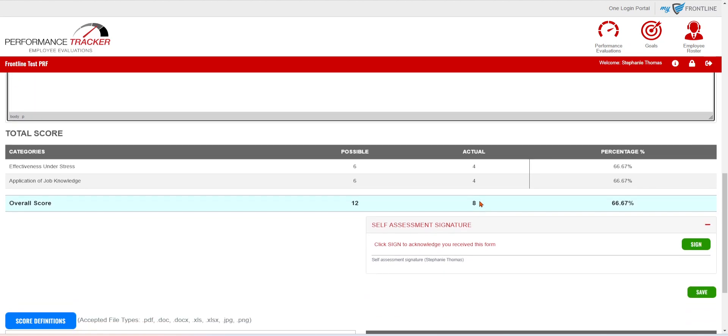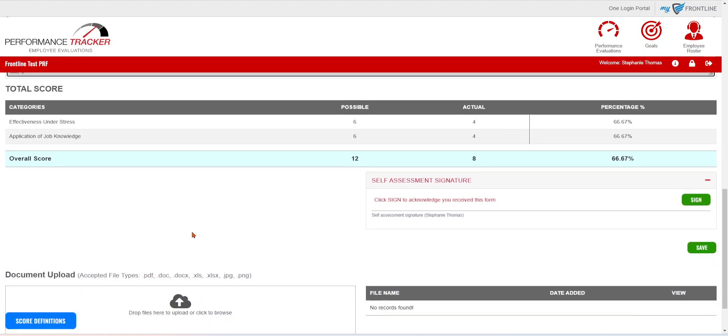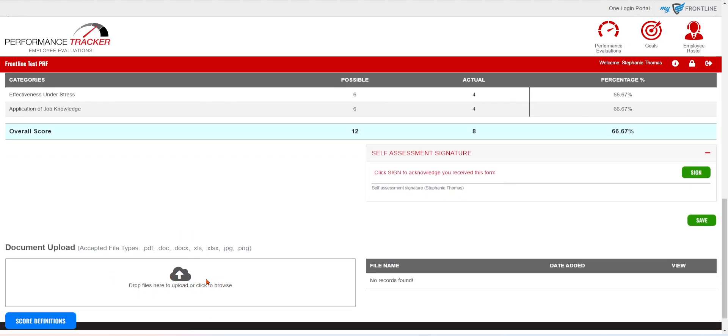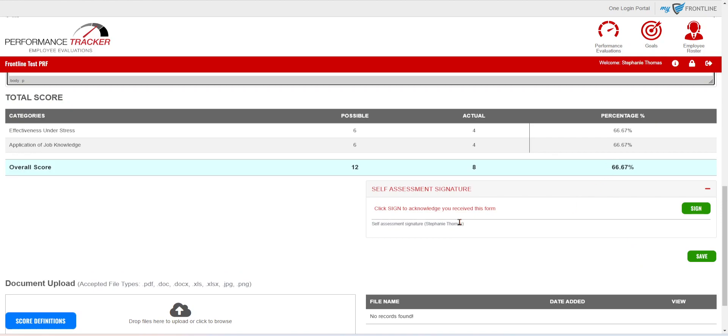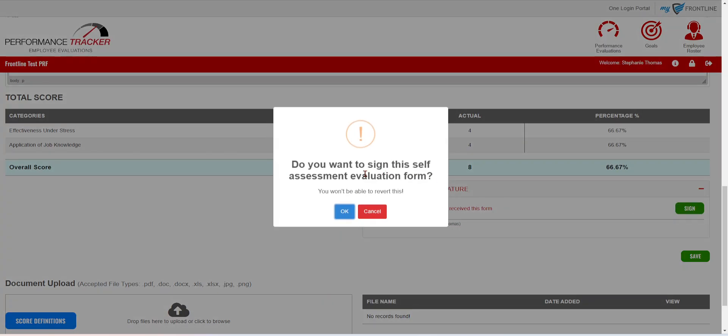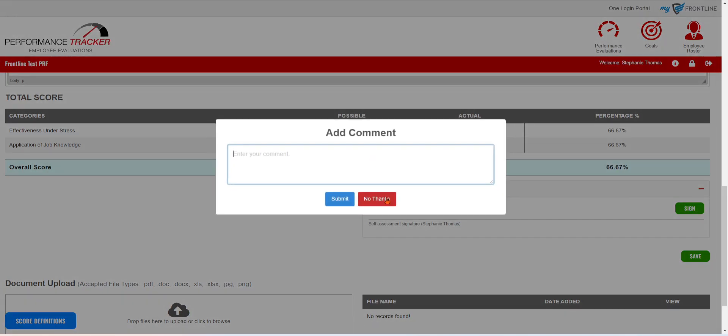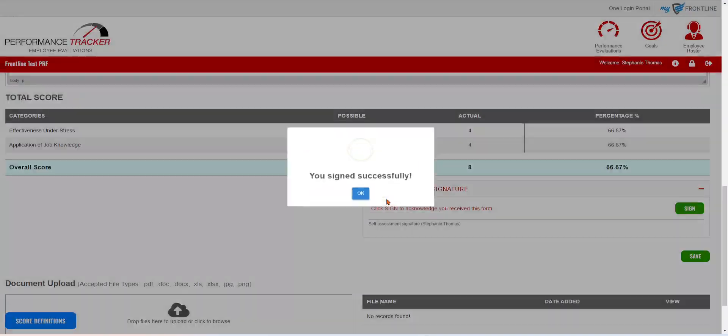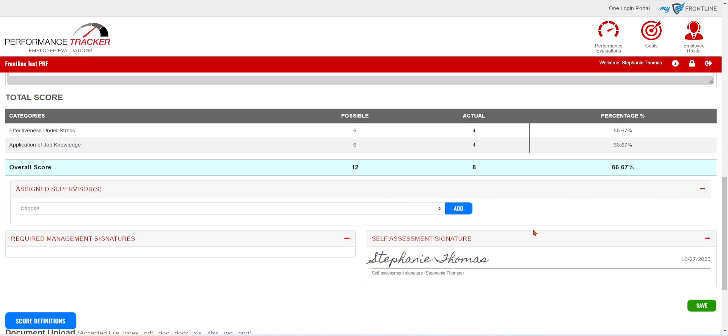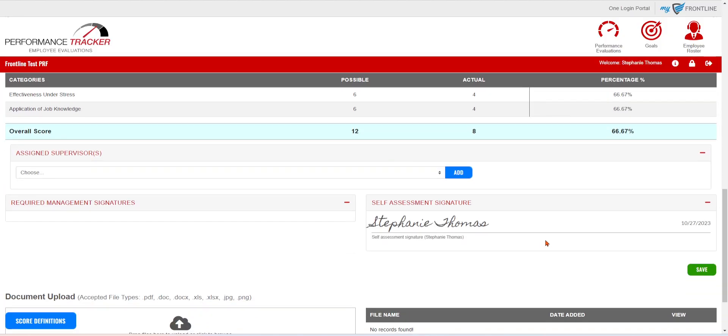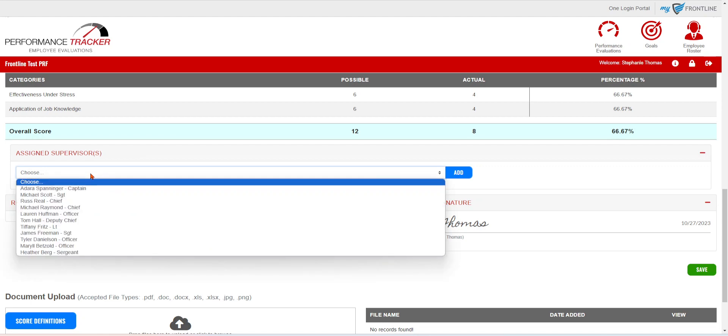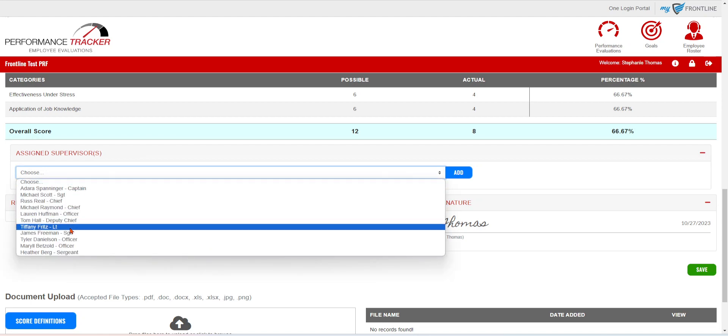They are going to be able to attach any documents that they may want to. And then they're going to sign off as the employee that did the self-assessment on themself. They can make any final comments if they want to, and then they're going to be able to send it up the chain of command to a supervisor.